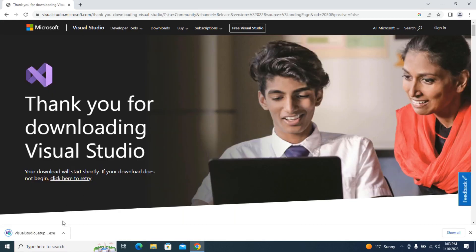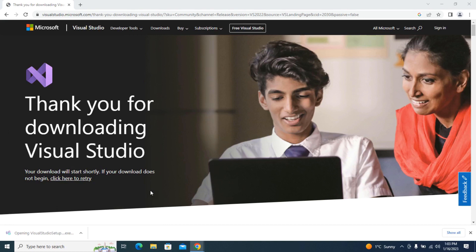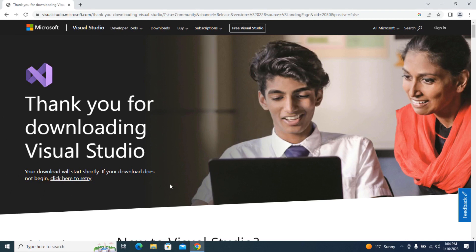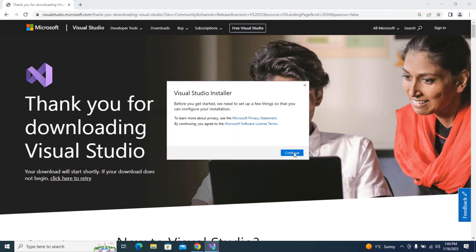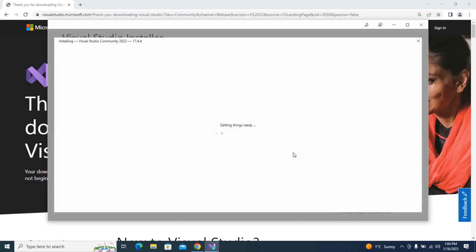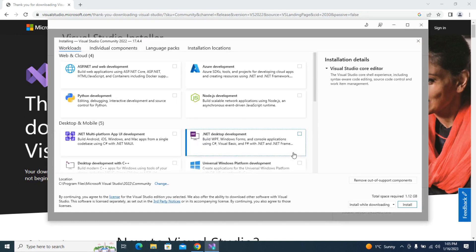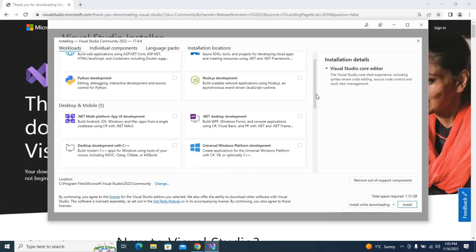Run the executable that just downloaded. And this is just going to set up the installer for us. Hit continue. There's a lot of options here.